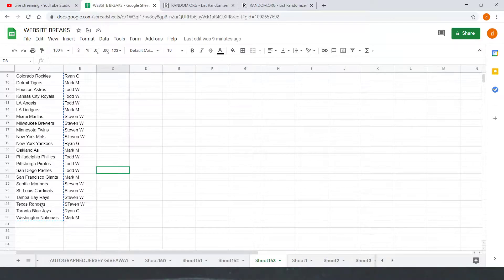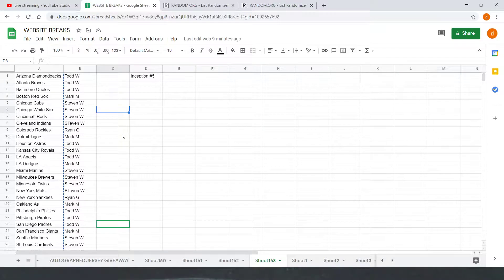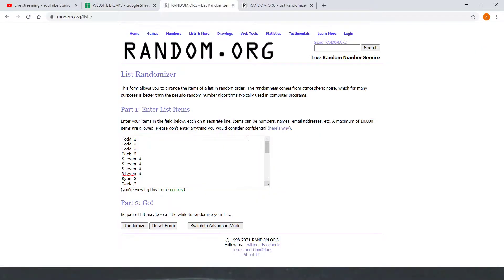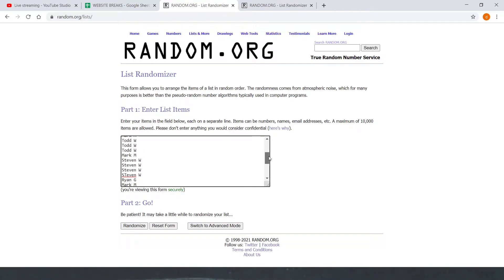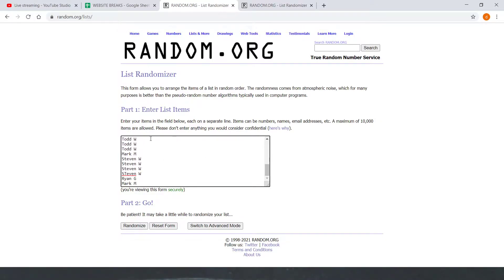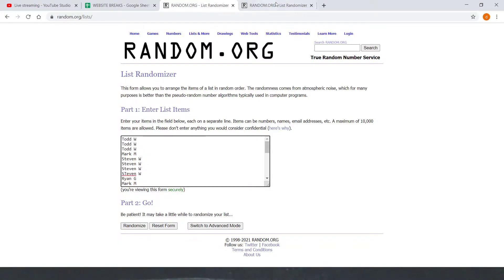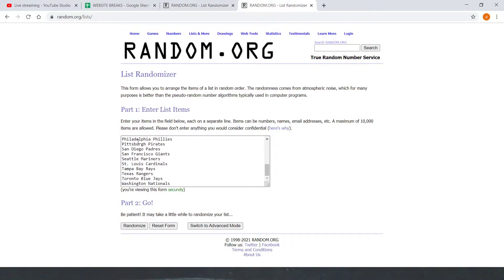Then we got all of our teams, Diamondbacks down to the Nationals. Same thing in our random, Todd W down to Mark M, Todd W down to Mark M, and then our bottom 10, Todd W down to Mark M to close out 30 again, and then at teams Diamondbacks down to the Nationals.